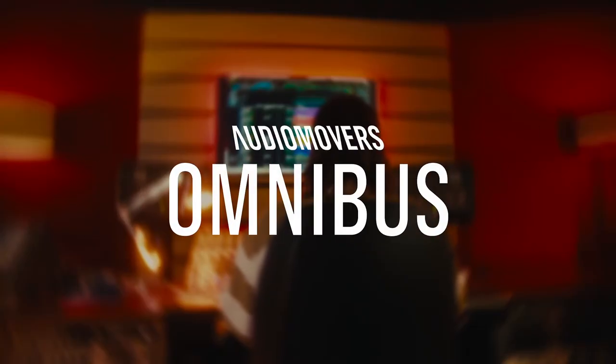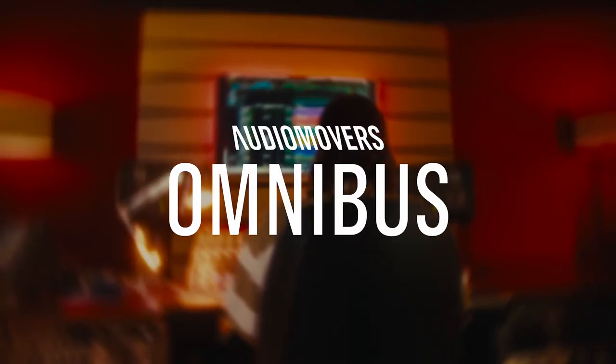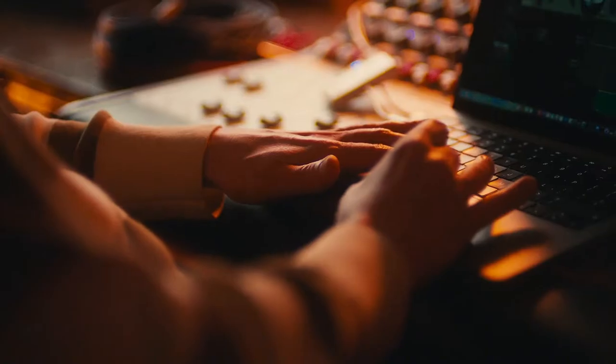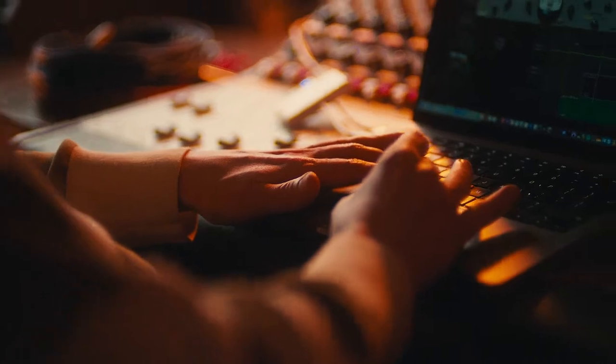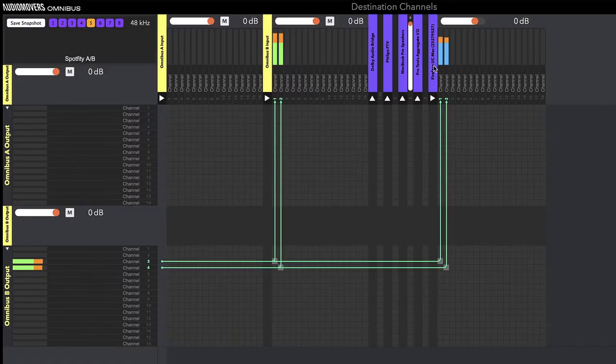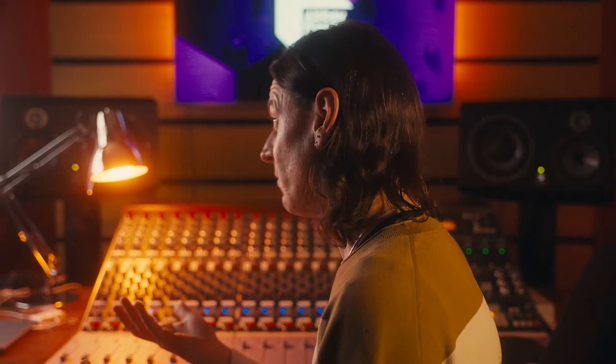Omnibus is really useful for bringing audio into your DAW from things like Spotify, iTunes, or YouTube. It's really useful for doing screen capturing, so if you're doing a how-to video or a tutorial video, you can get audio from your DAW into your screen capture software.